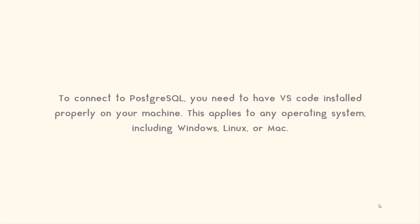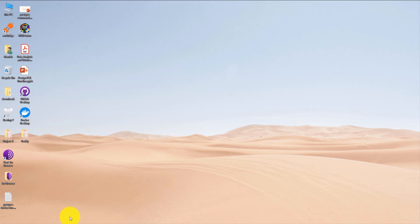To connect to PostgreSQL you need to have VS Code installed properly on your machine. This applies to any operating system including Windows, Linux or Mac. I am assuming that you already have VS Code installed. If so please open it now because we will need to install some plugins.